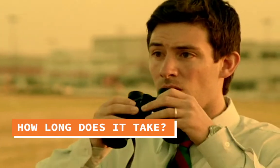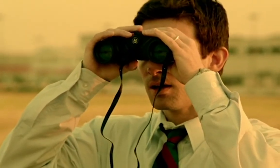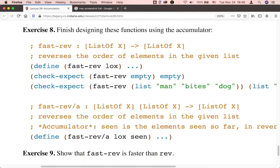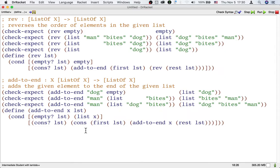Let's take a closer look at how long a computation takes as the input gets bigger. Earlier in this class, we designed two functions for reversing a list. The first function we designed for reversing a list is called rev. To warm up, let's analyze how much time is taken by the helper function used by rev, called addToEnd.